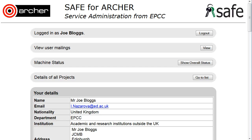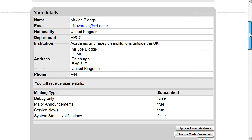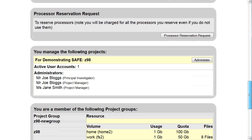How to change the project password. Log on to SAFE and scroll down to where you manage the following projects. Click on Administer.